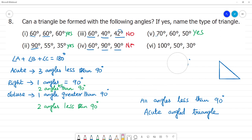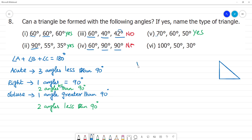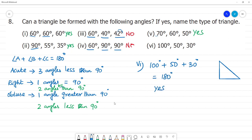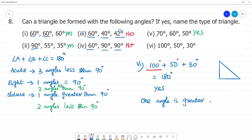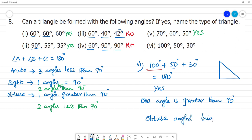The sixth one: 100 degrees plus 50 degrees plus 30 degrees equals 180 degrees. So this forms a triangle. We have 100 degrees, so one angle is greater than 90 degrees and the other two angles are less than 90 degrees. Therefore, it forms an Obtuse Angled Triangle.